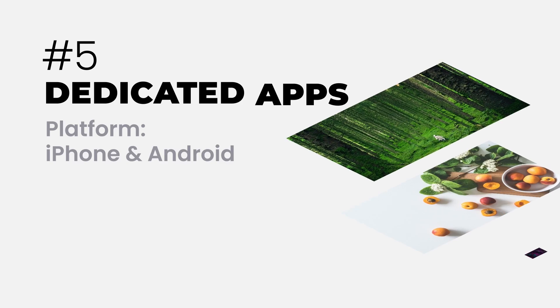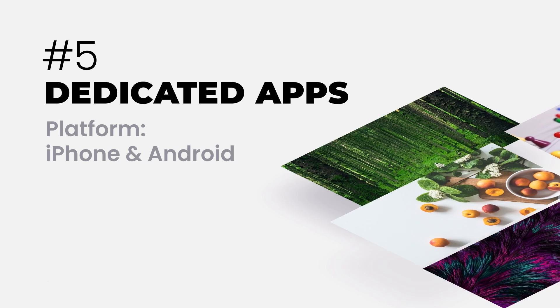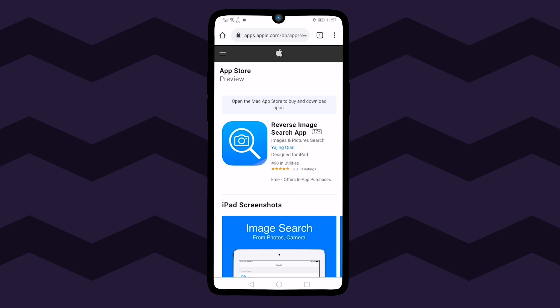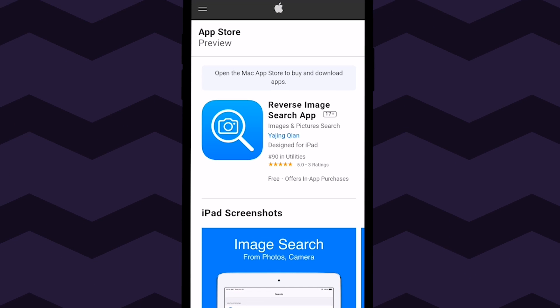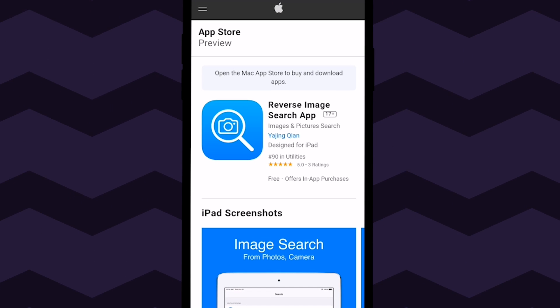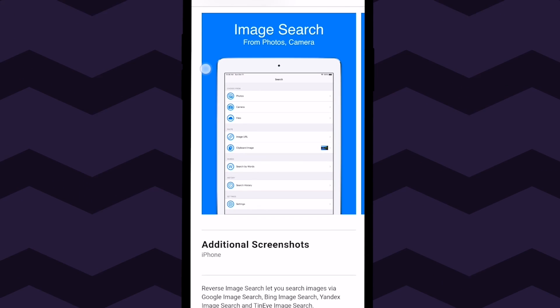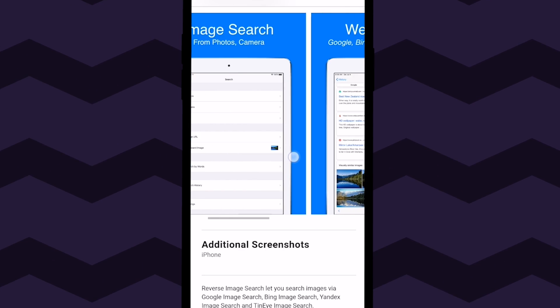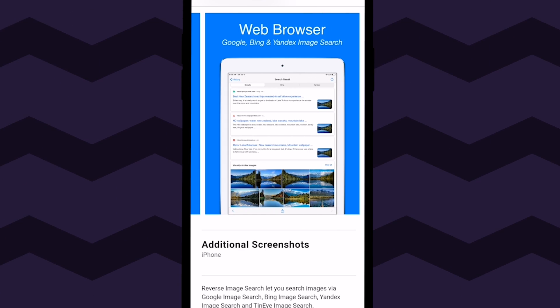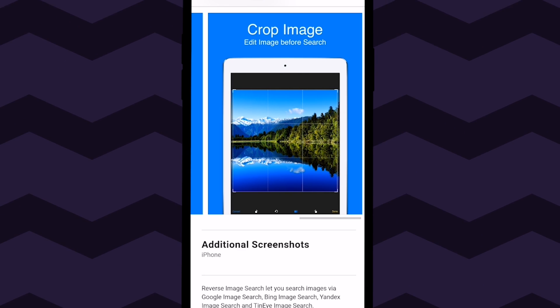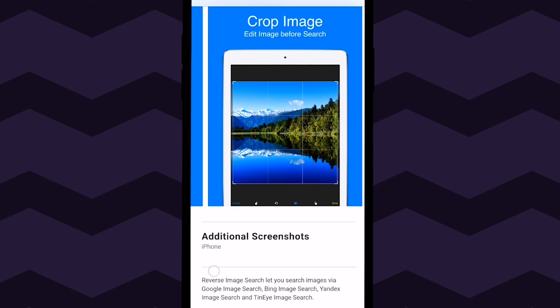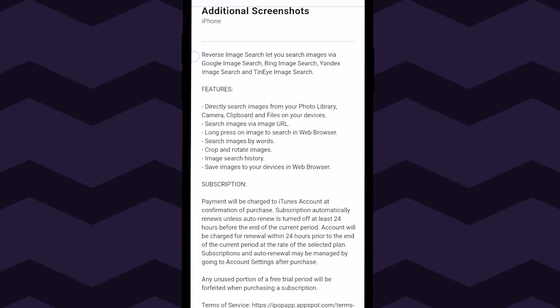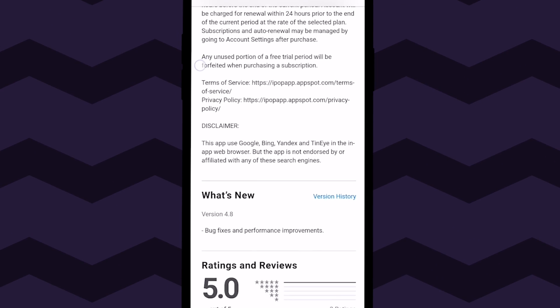The fifth method to have reverse image search on iPhone and Android is with the help of dedicated apps. iPhone users can download reverse image search app for the best possible results. It has a very simple and user-friendly interface. You can easily select an image directly from your device, take a picture using a phone camera, and paste the URL of the image into this app.